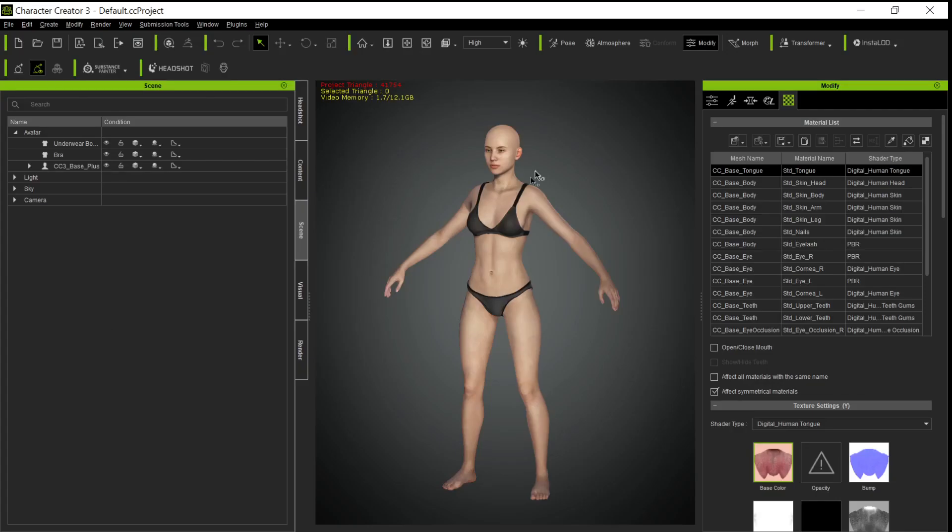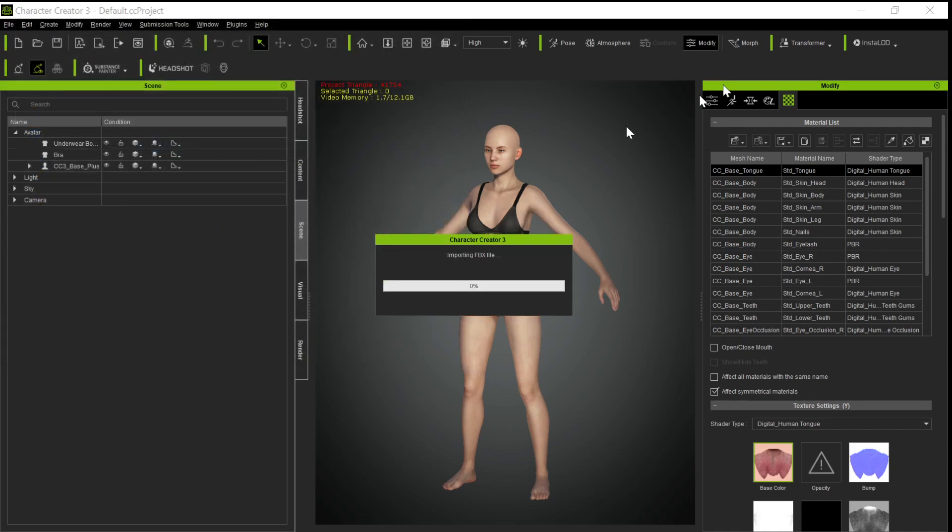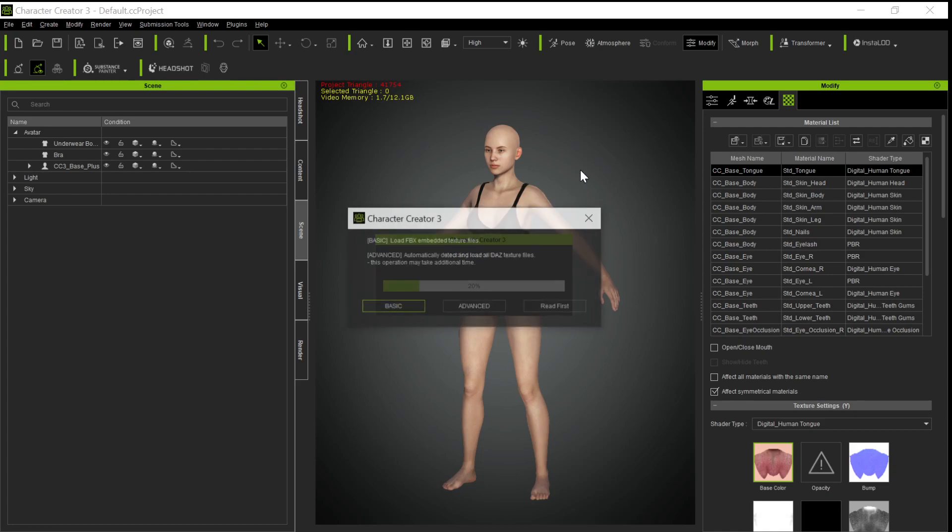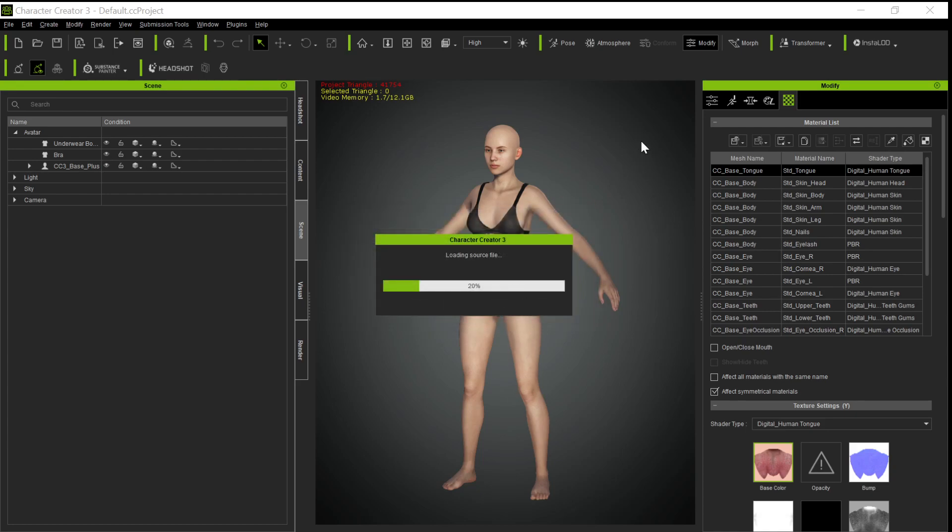So now if we go into Character Creator, we're going to go into Transformer. And because we used a regular Genesis character, we're going to use the CC3 one. Remember, the CC3 plus one is only for Genesis 3 and 8 characters. So now we're going to import this. And remember, we have a set and we have the whole Genesis character. The reason we're doing it this way is that this way it's going to bring all of the textures over properly. And we always choose Advanced. Always, always, always choose Advanced. Never a time not to choose Advanced.